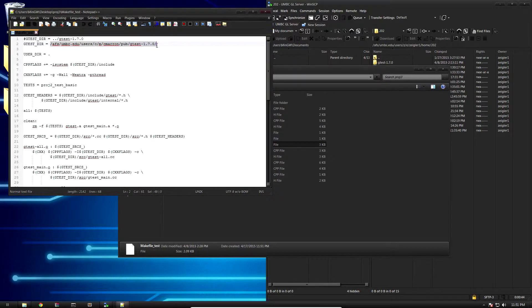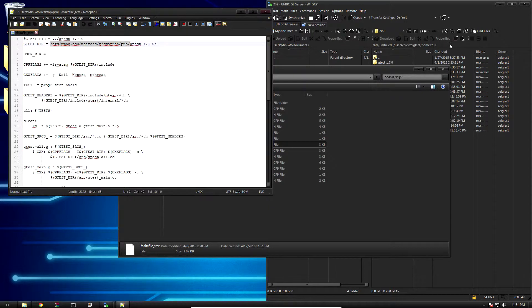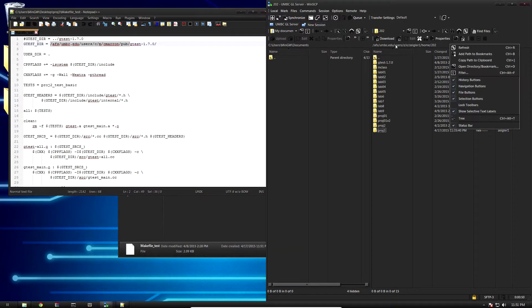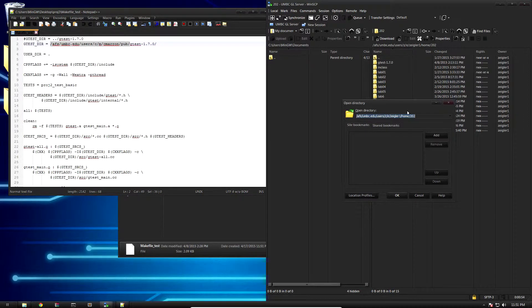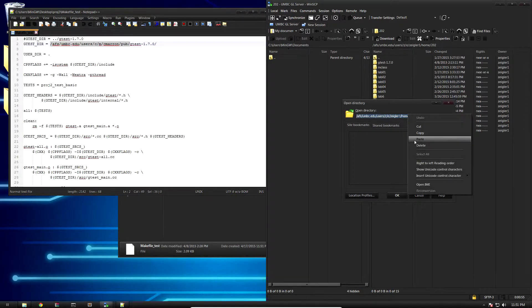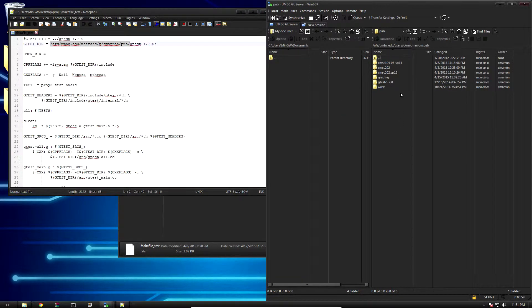I'm going to grab everything but the actual Google Test folder and copy it — makes life a little bit easier. Right-click back over in WinSCP, open directory bookmark, and just paste that in there so we can quickly navigate to that directory.